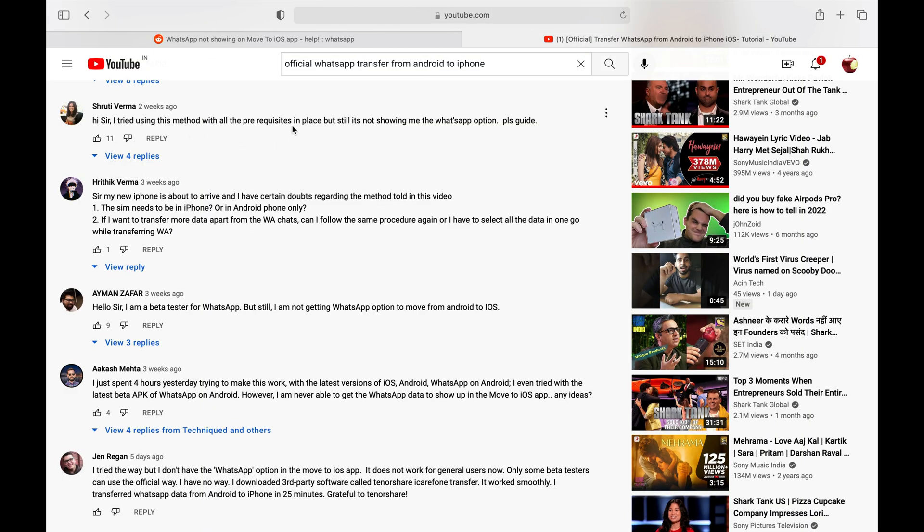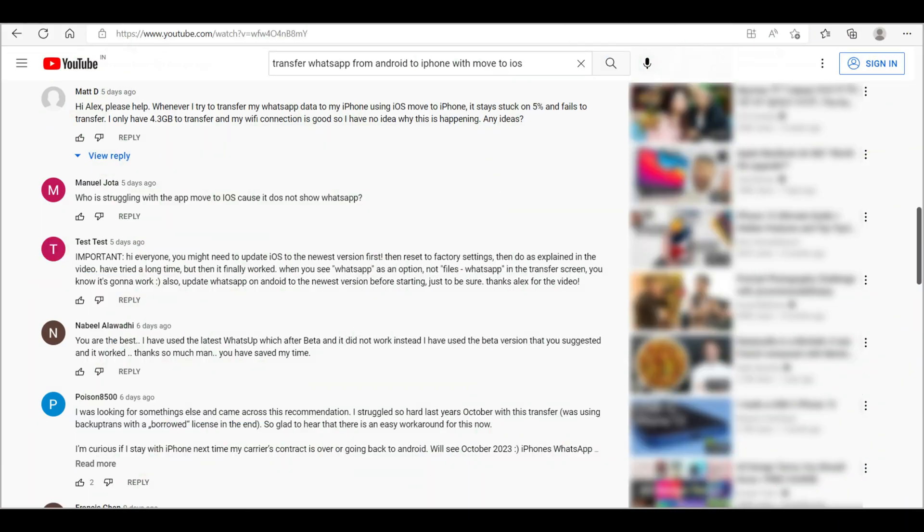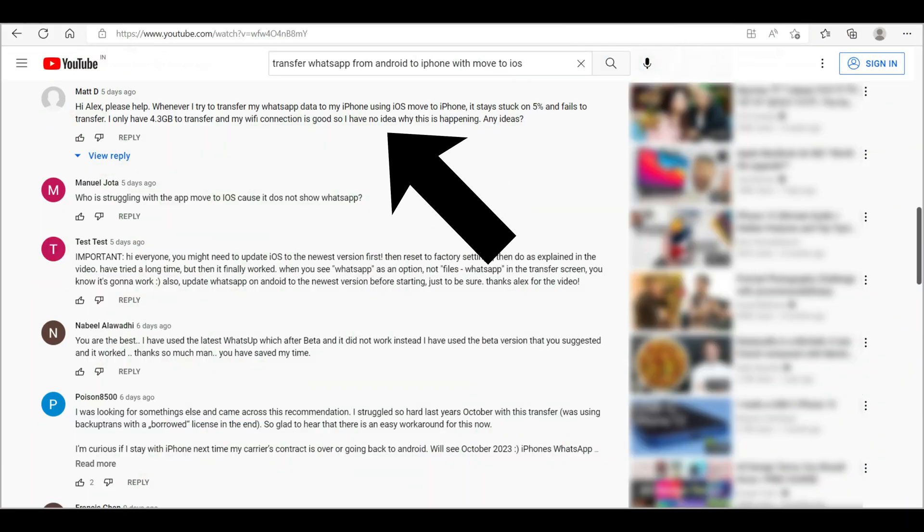They are facing different issues, like some WhatsApp users are saying that they are not seeing the WhatsApp option in the Move to iOS app, while others are saying that the transfer stops at 40-60% and they see this transfer error message.